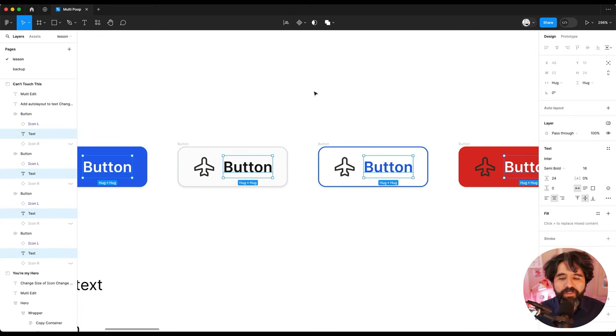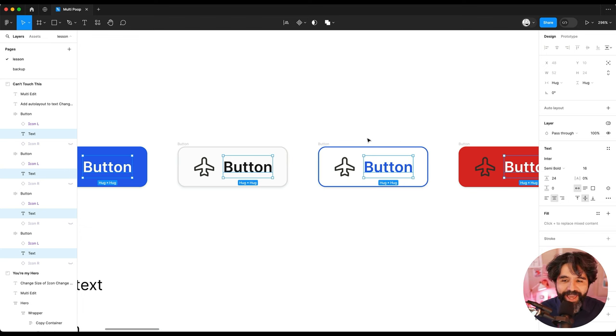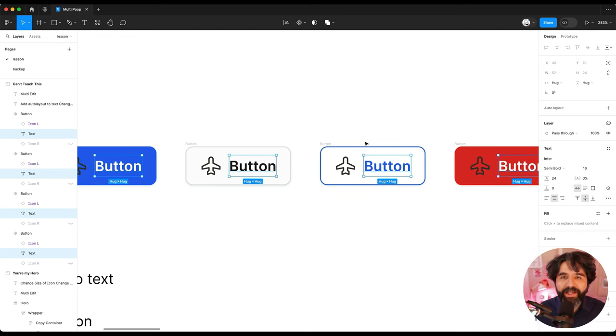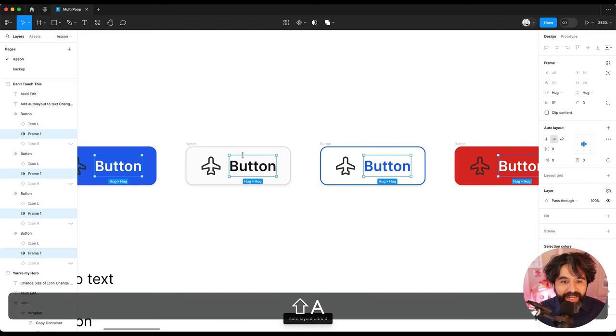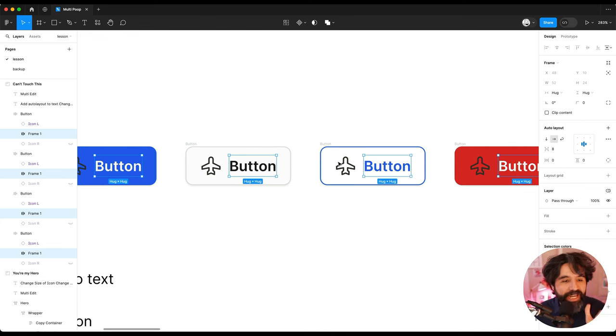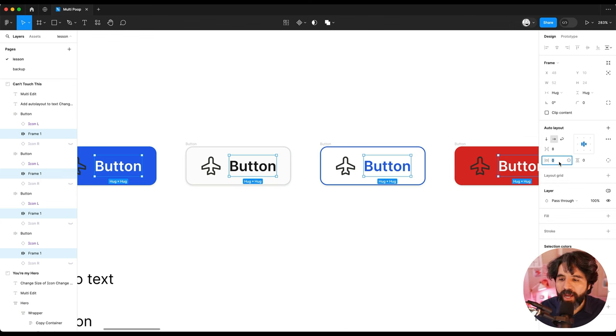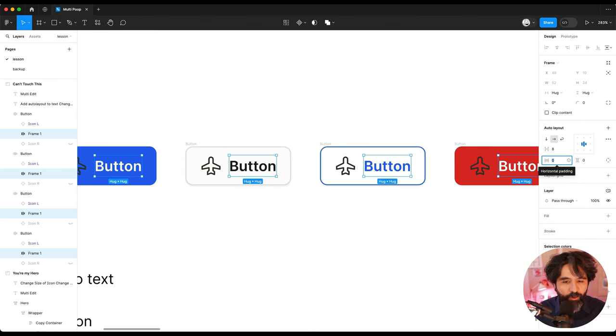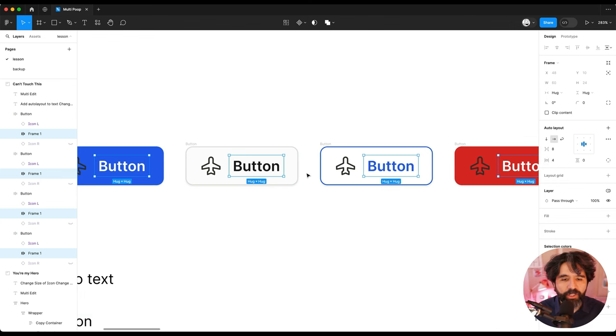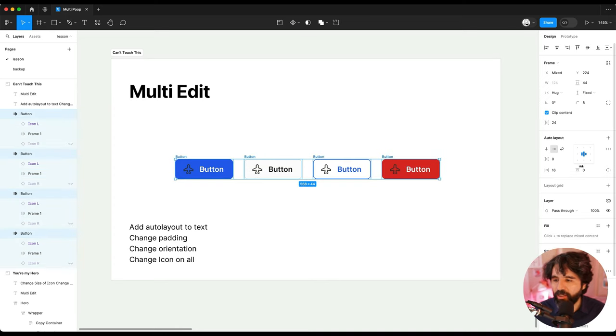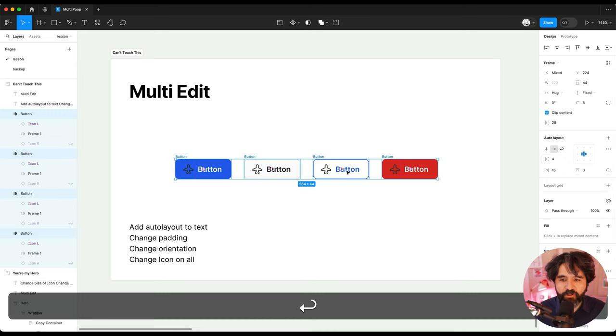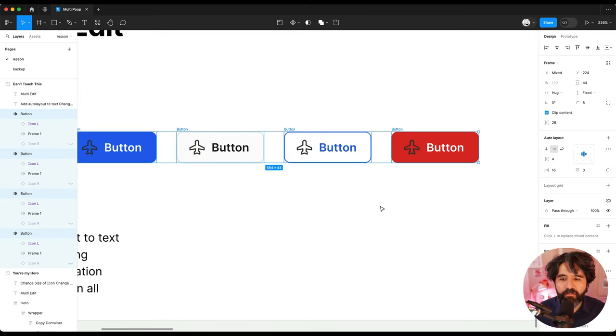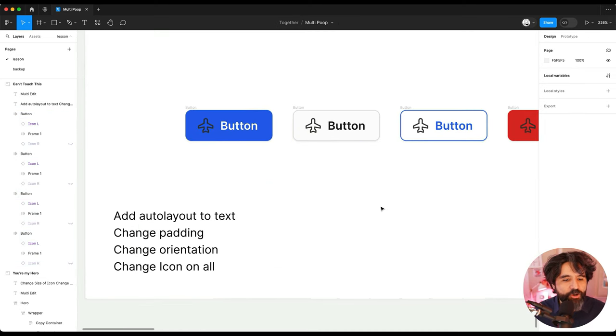I just select all of them multi-select. And then I just press shift A to add auto layout. And it created multiple frames, multiple auto layouts in all of those instances. It created multiple auto layouts. Now I can just add four pixels here and now it's going to be a little bit better. I can just select all of these and I'm going to put four pixels padding between them. And look at that. So nice.